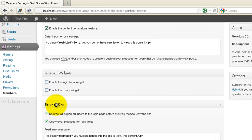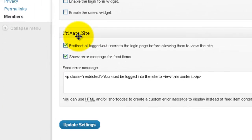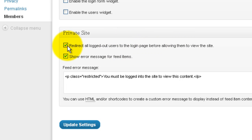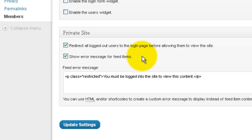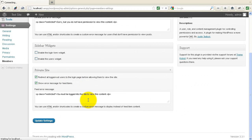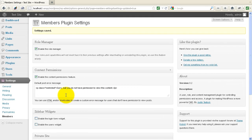If we go down and make this a private site — this is what really makes it the members-only site — and check 'Redirect all logged-out users to the login page', that'll close your site to anyone except the person who has a username and password. You can also block the feeds by clicking here to show an error message for any feeds. I'll click Update Settings.